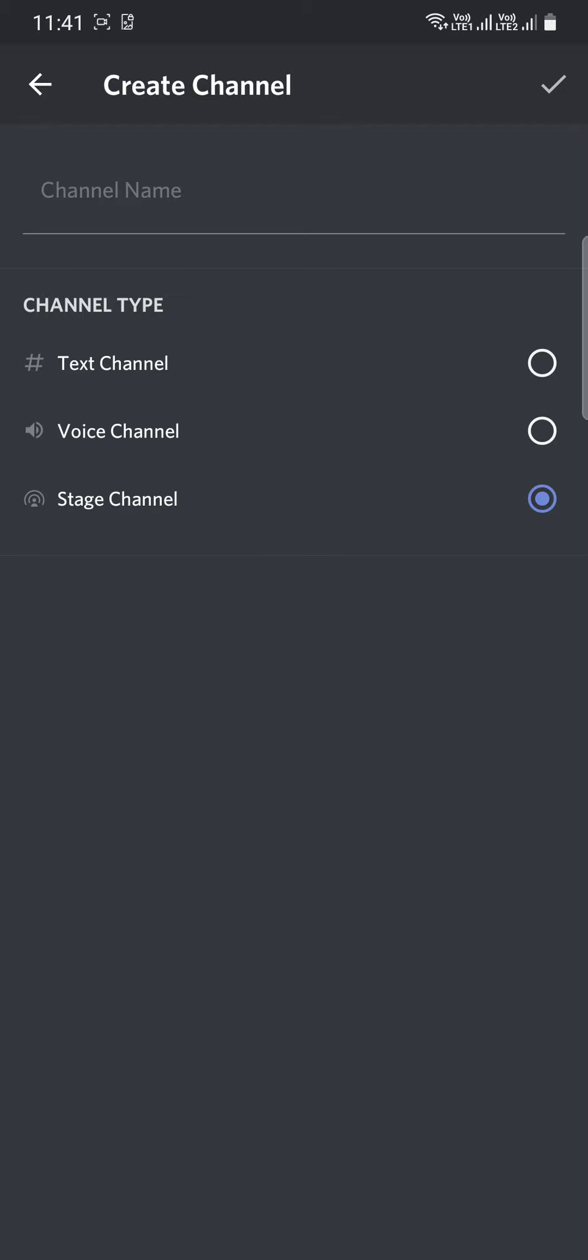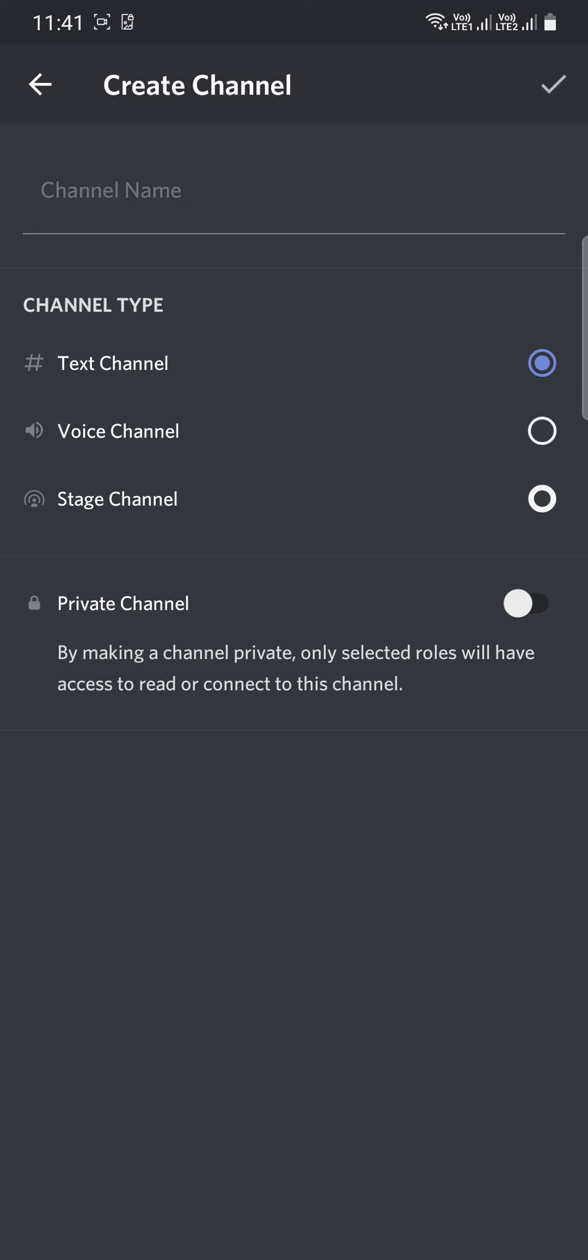Click add channel. You will see the stage channel option. In text channel there is, in voice channel there is private channel, but it's stage channel.